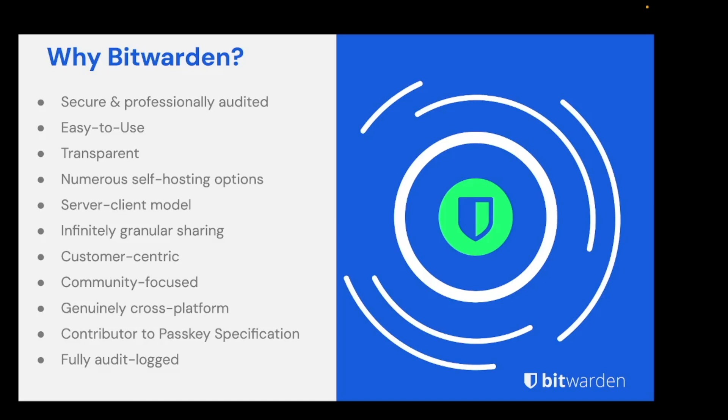Finally, many Bitwarden customers choose to self-host their own vaults on-premise. Bitwarden offers full feature parity across all of these different environments.